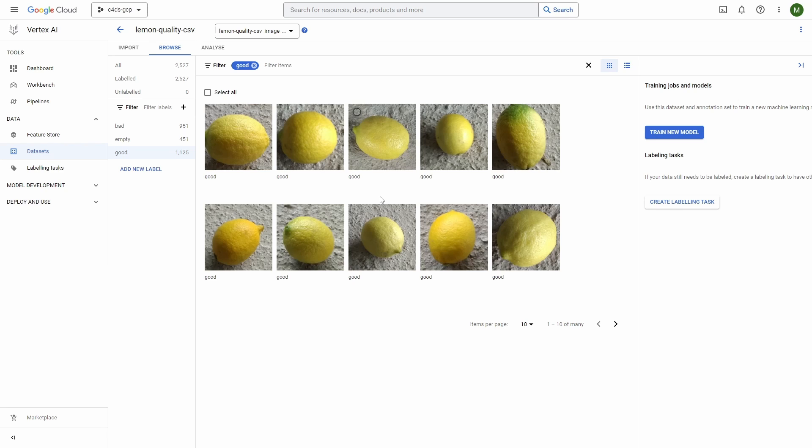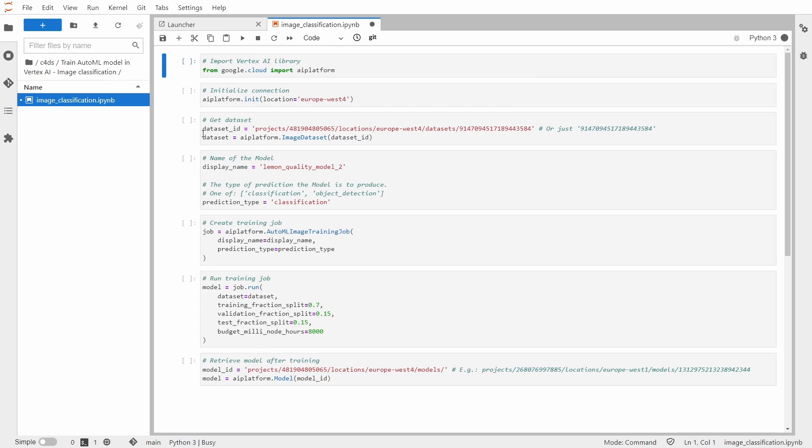Now let's jump to Jupyter notebook in Vertex AI to start the model training job. Alright, so here I am inside of the image classification notebook and let's go through the process.